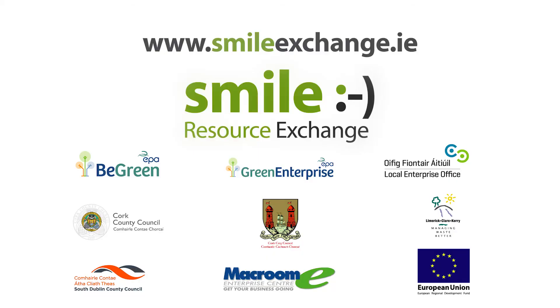Visit us today at smileexchange.ie. Smile, the free, award-winning resource exchange.